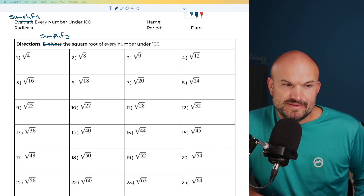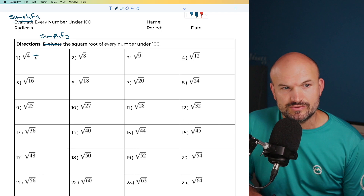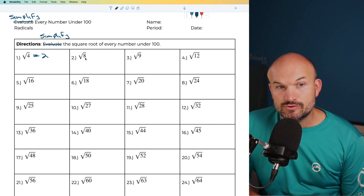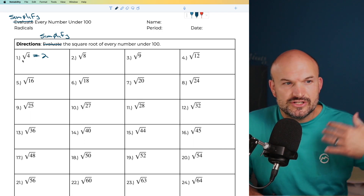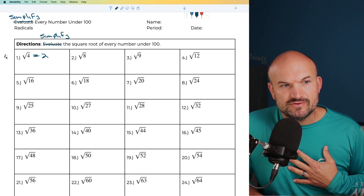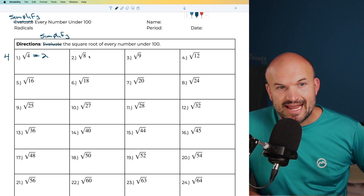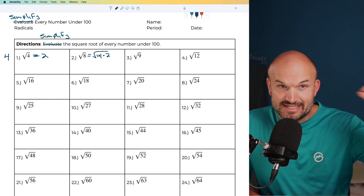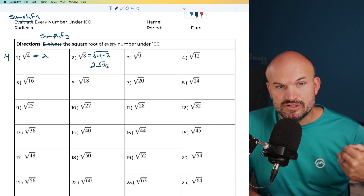The first one is going to be a square number, so that one's rather easy. The square root of 4 is just going to be 2. The next one is the square root of 8. I want to rewrite this in terms of square numbers. Remember, 4 is a square number because you can take the square root of 4. So 8 can be rewritten as the square root of 4 times 2. I can take the square root of 4, which is 2, times the square root of 2.